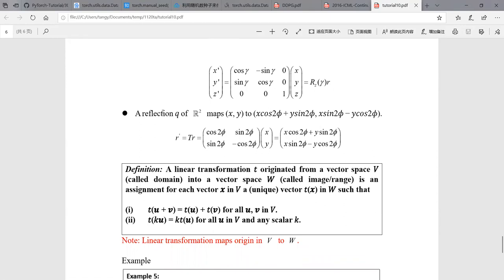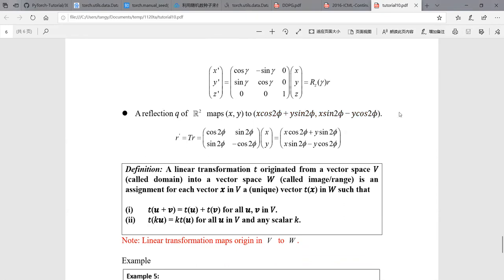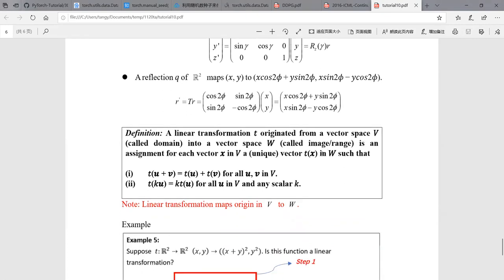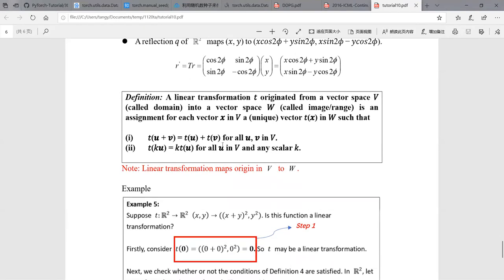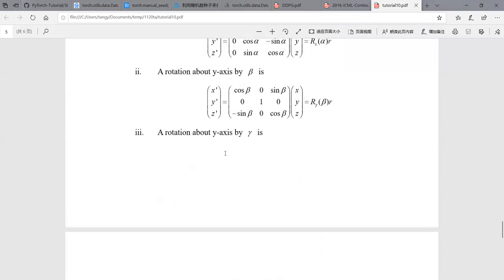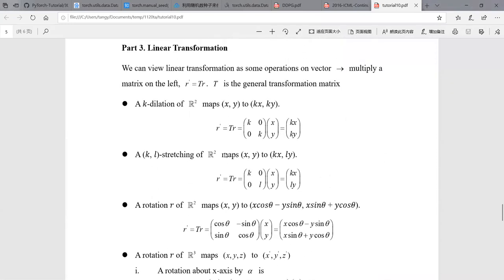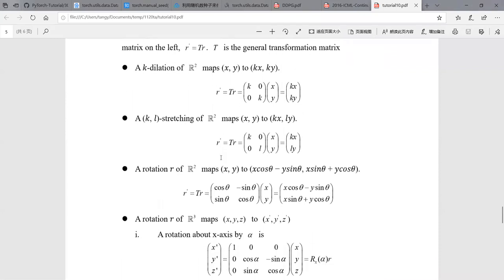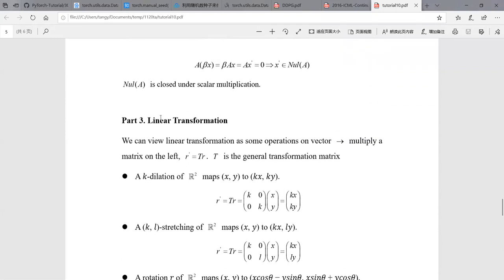The last one is a reflection of R2, which maps (x, y) to a reflected form. This one is not very often used — at least in robotics we seldom use it. So all the examples mentioned are just specific cases of linear transformation.